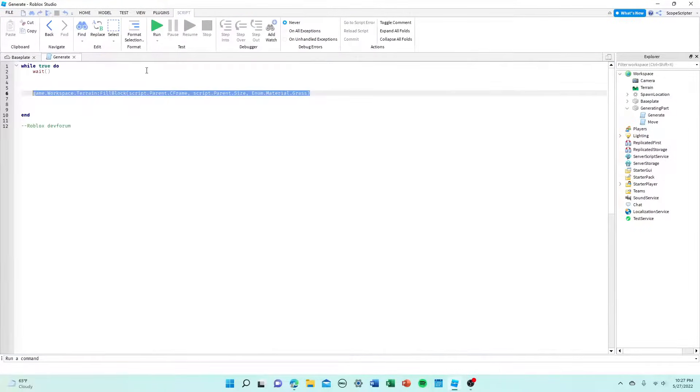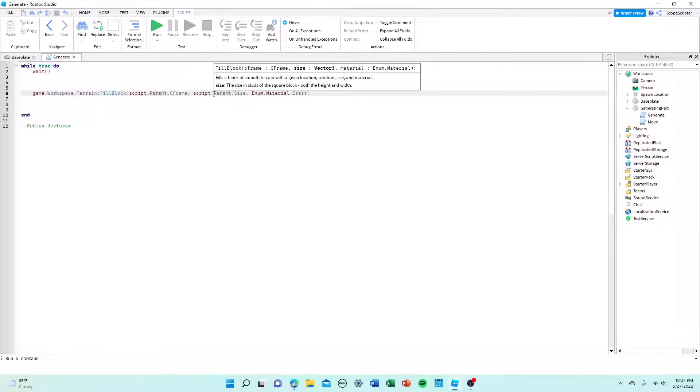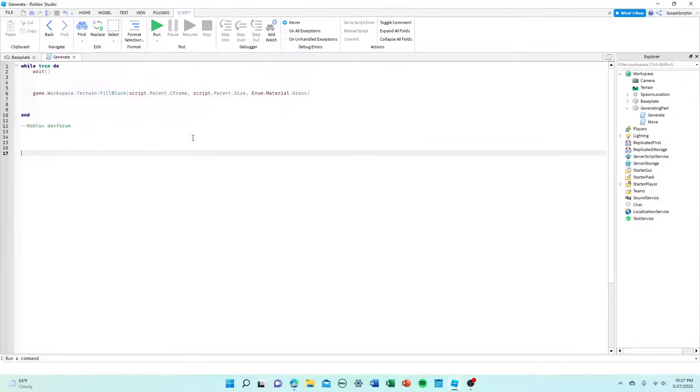So yeah, infinite terrain generation. Boom, there you go. It's not that hard. But yeah, even I just found this out today. But all it took was a few simple Google searches.